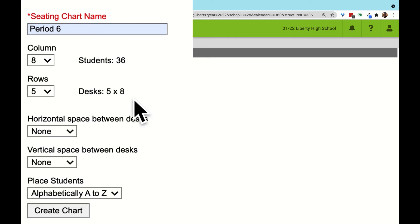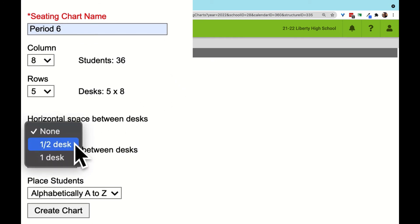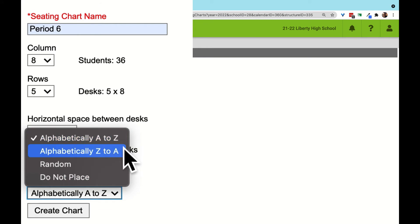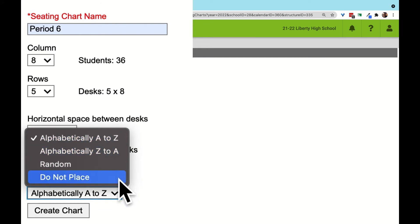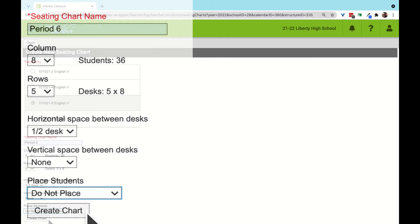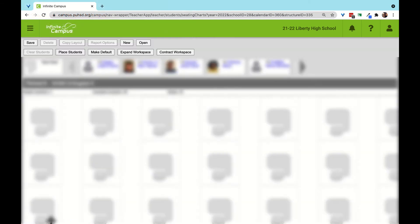We have options for automatically placing students by alphabetical order, random, or to not place them. Once we have the options chosen, we click Create Chart.